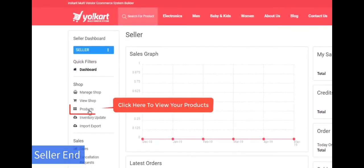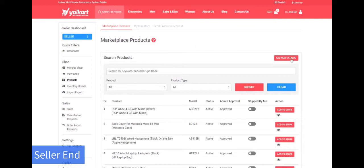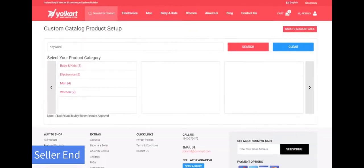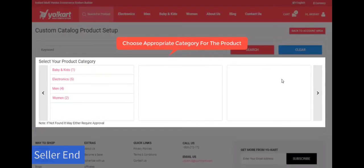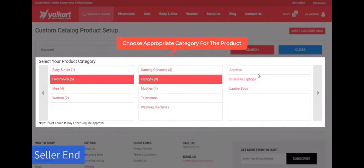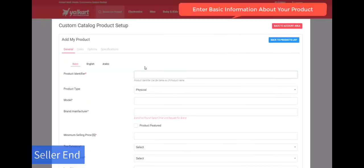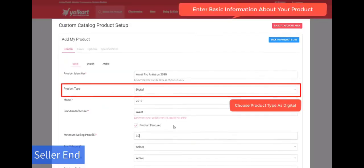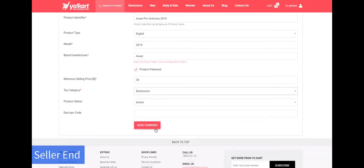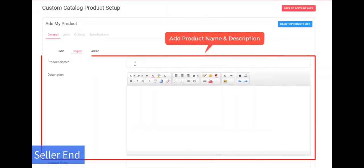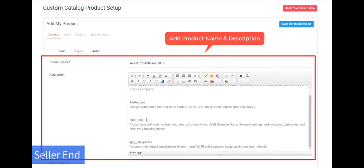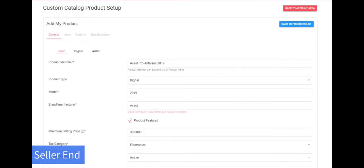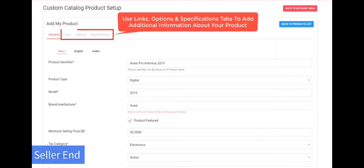YoCart is a robust multi-vendor e-commerce platform that runs on its own. YoCart is ideal for entrepreneurs that want to launch online markets comparable to Amazon, Etsy, or eBay. 1,000 plus firms, including startups, enterprises, and Fortune 500 organizations, have used the platform.